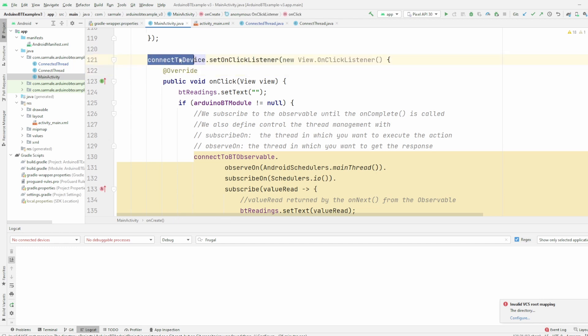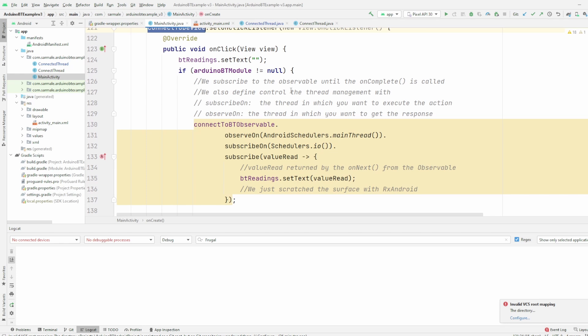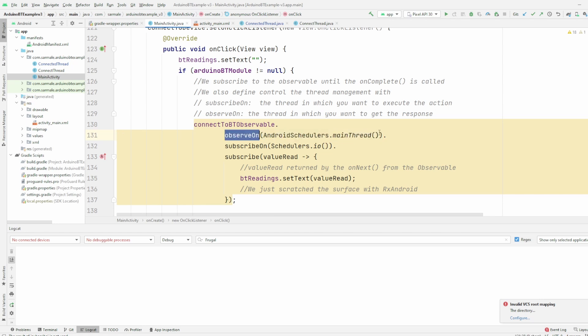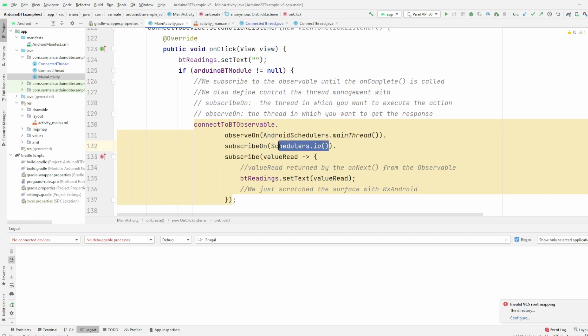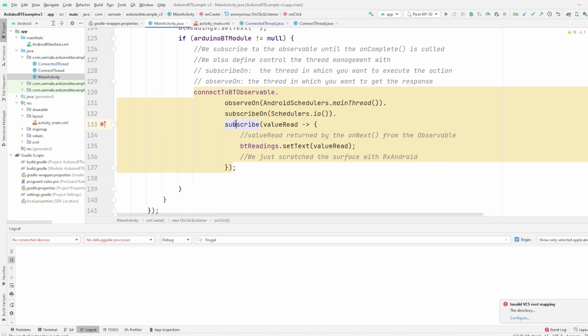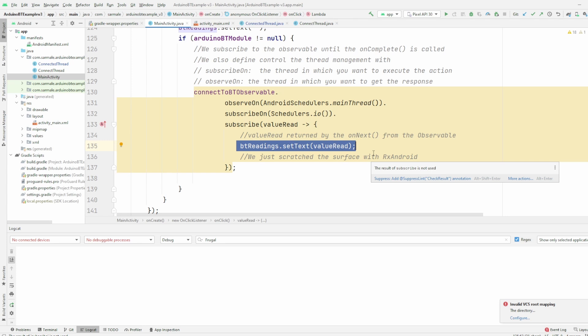Finally I have the connect to device. This button, what it does is when the user clicks on it, it will then subscribe to the observable that I just created and it will tell the observable where it's going to be observed. So I'm going to observe the results on the main thread and then I'm telling the observable to execute itself on this thread, and then I subscribe to the value that is read and this is where I'm updating the value to the user interface.